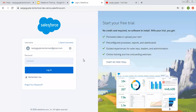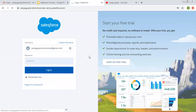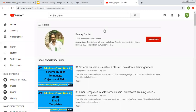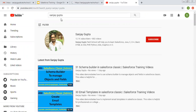Hello friends, I am Sanjay Gupta. I welcome you on Sanjay Gupta Tech School. In this video I am going to demonstrate how you can implement sales processes in Salesforce. If you want to follow Salesforce training videos, you can search my name Sanjay Gupta on YouTube and follow my channel.